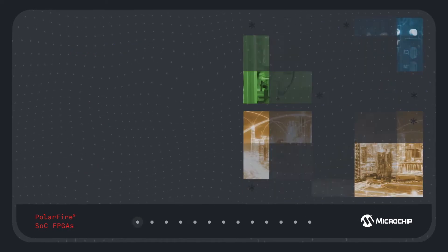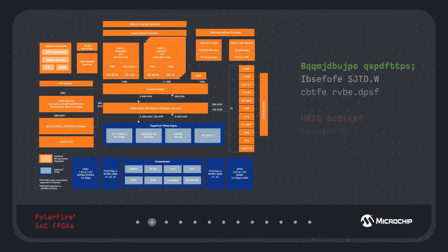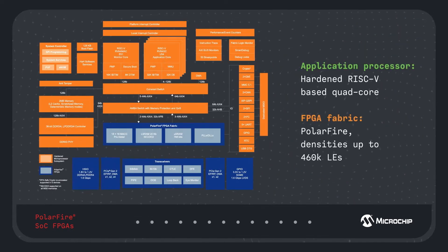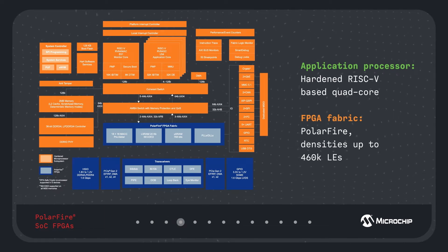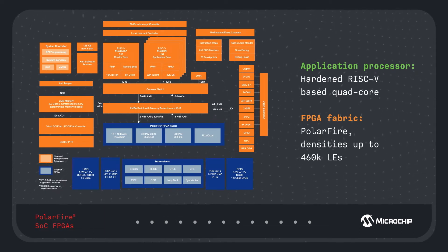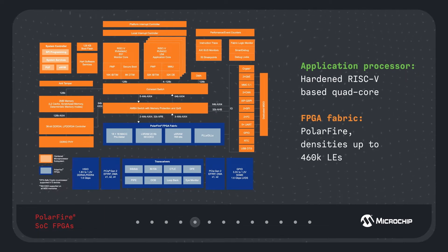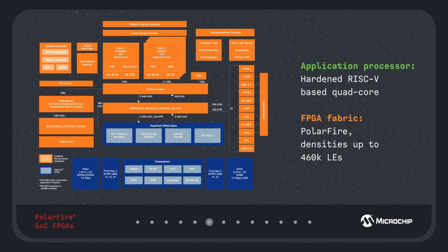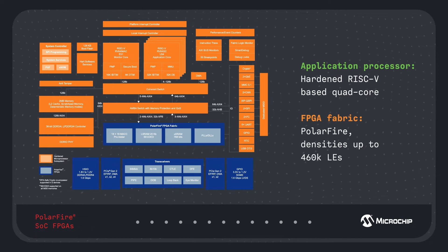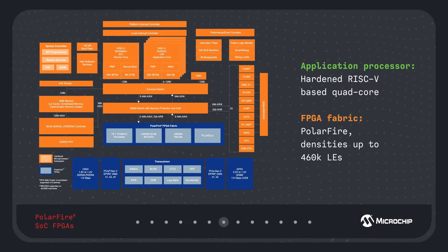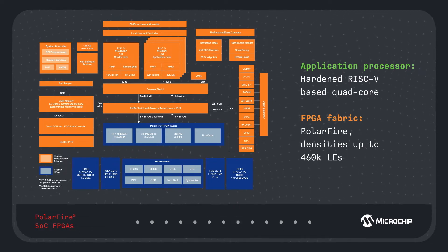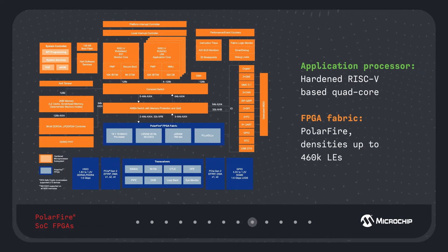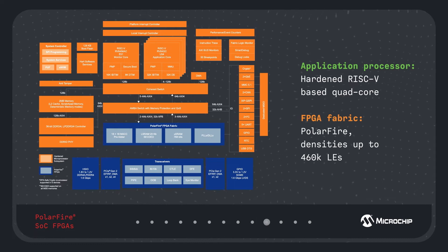The PolarFire SOCs provide a hardened quad-core RISC-V-based processor and industry-leading PolarFire FPGA fabric with densities up to 460,000 logic elements and a flexible 2MB L2 memory subsystem.